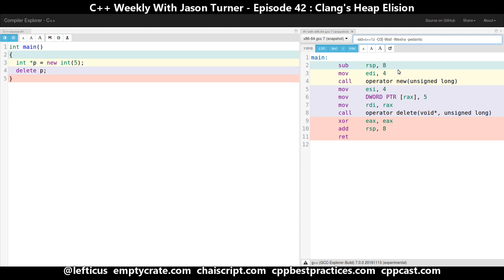However, the Clang team managed to get a change into the C++14 standard that allows them to elide the heap when they can prove that it does not have any visible effects outside of the current scope.